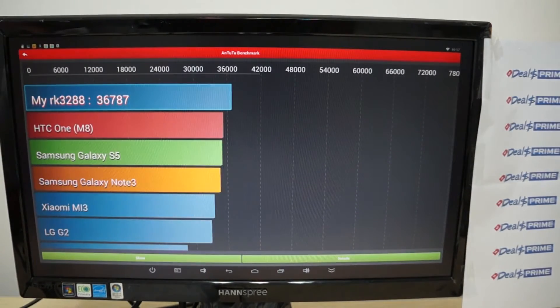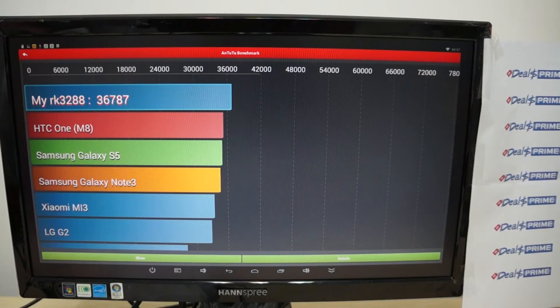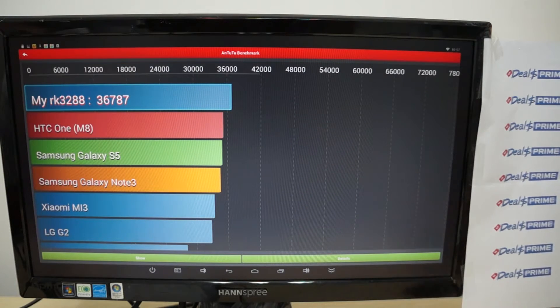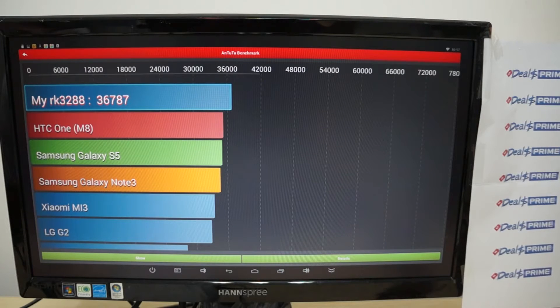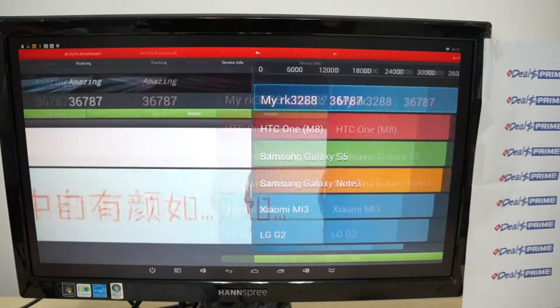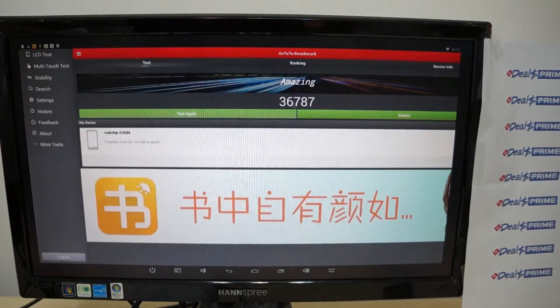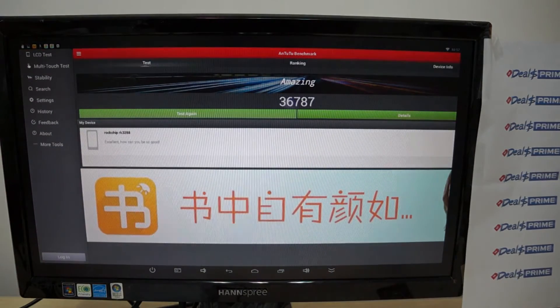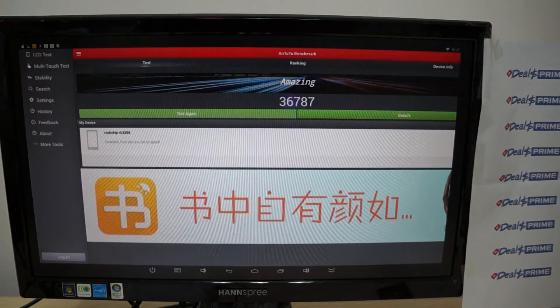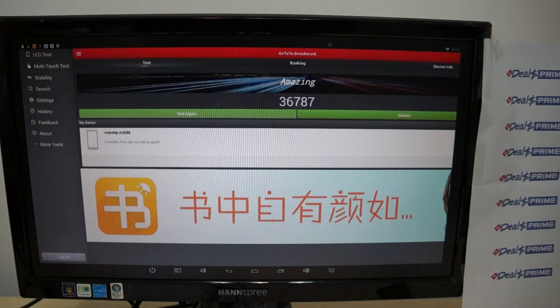Now this gets a nice score of 36,787 for the Antutu and I think somebody else ran a test on this and got 40,000. So again the Antutu reads the devices differently depending on different configurations.